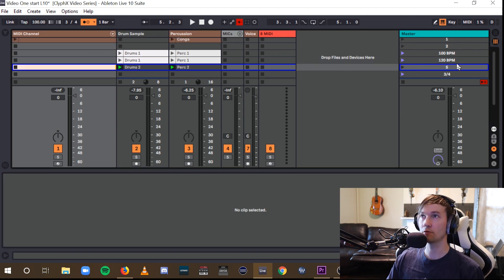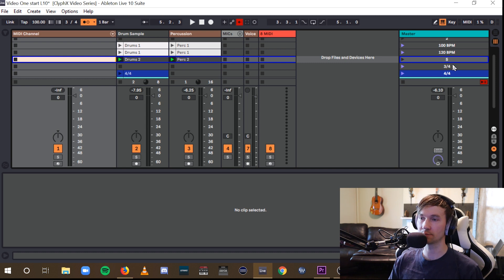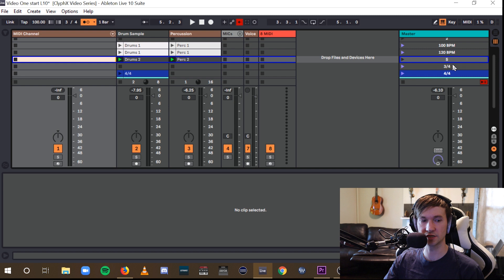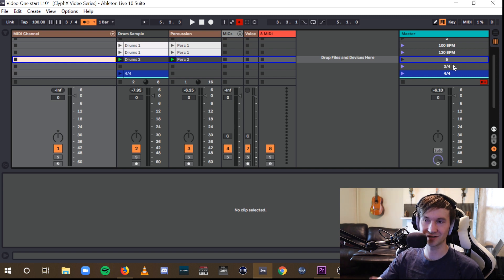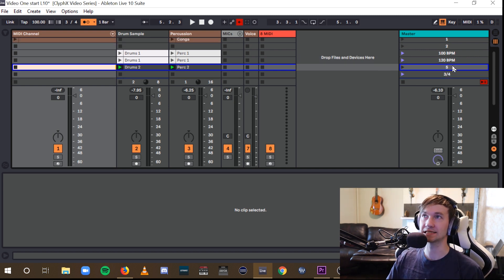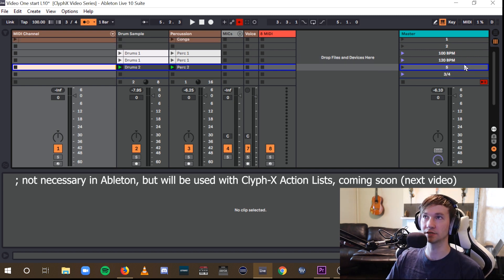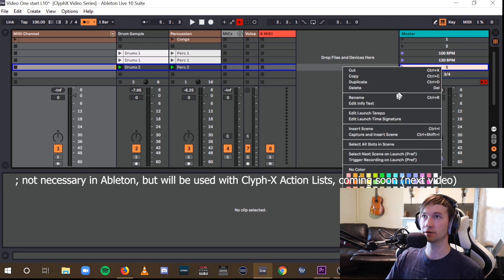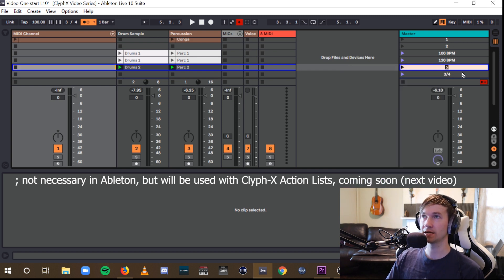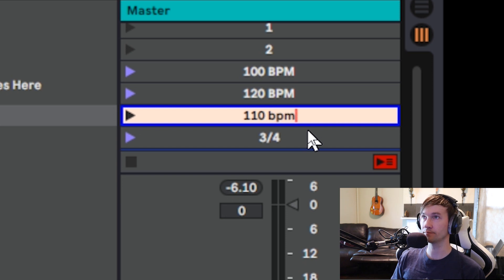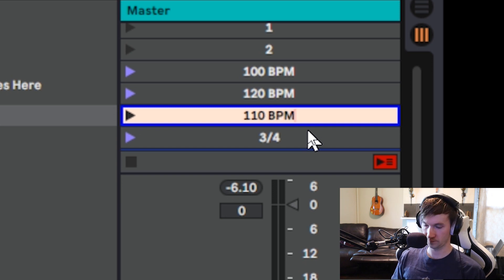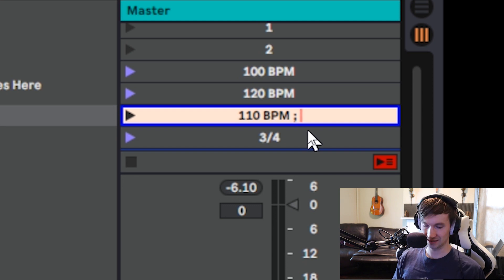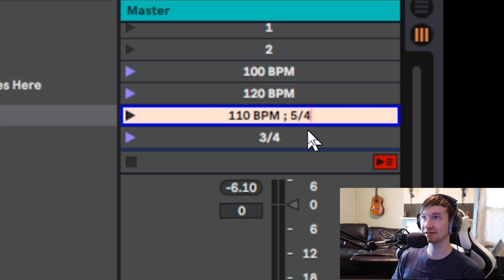And now, let's say we wanted to have a clip or even a scene that does two of these global changes. So it changes the time signature and the tempo. You can do that by adding a semicolon into there. So, for example, if I were to go right here, rename, go to 110 BPM, and then I will hit semicolon, and then I'll add in the new time signature I want. Let's say 5-4.